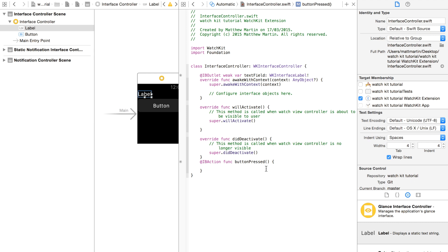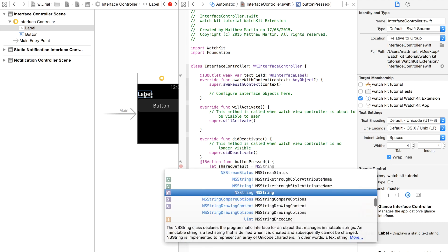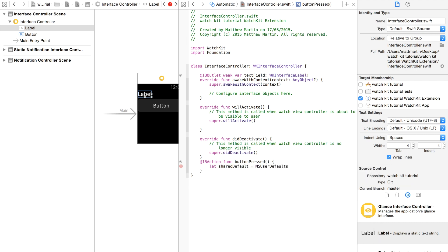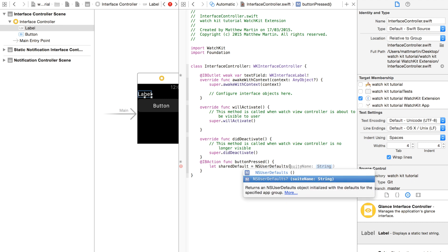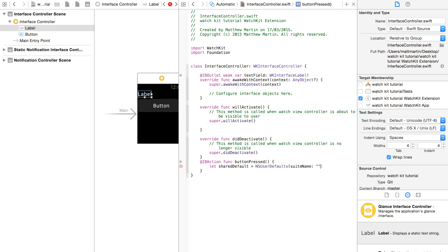We're going to copy over. Again, we need to access that NSUserDefaults. So equals NSUserDefaults, and again, the same suite name, dot WatchKit tutorial.